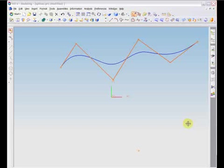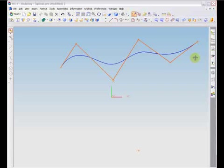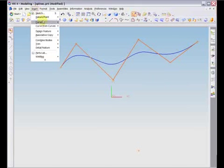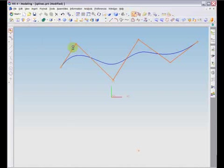Defining data for splines is stored in the spline's poles, which are its control points. Splines gravitate toward poles, but usually do not pass through them except at the end points. The location of defining poles is automatically inferred when creating splines through points. However, you may also define these points explicitly by creating splines by poles.